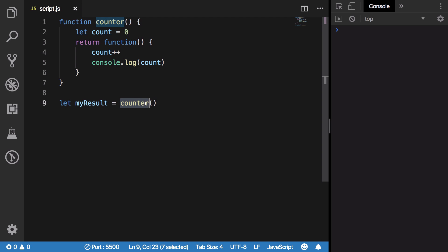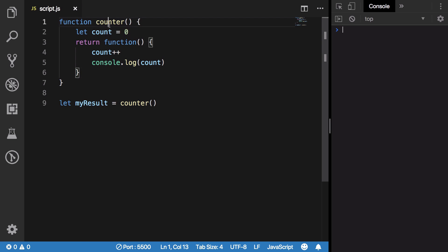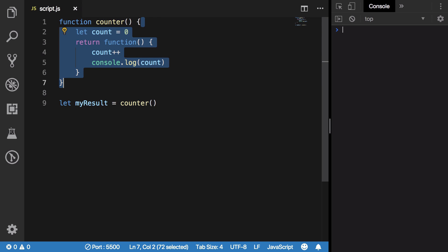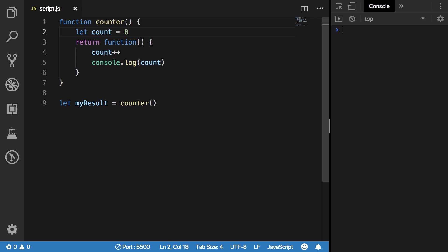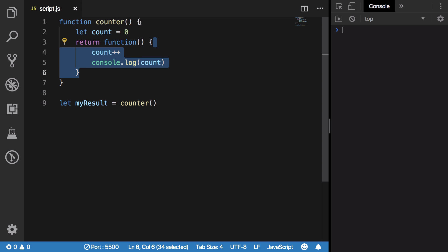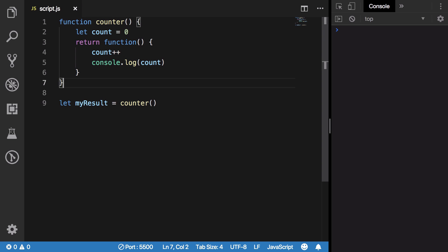But if you think about it, when you call this function you're executing the code from top to bottom. You create a count variable, you return a function which uses that particular count variable and console.logs it, and this particular function ends.